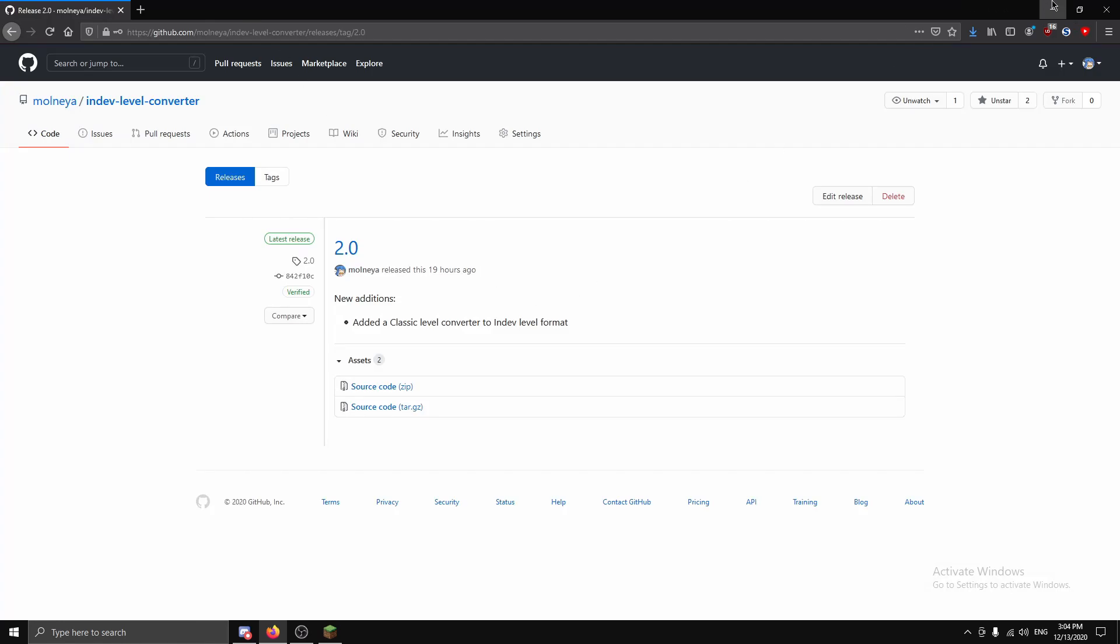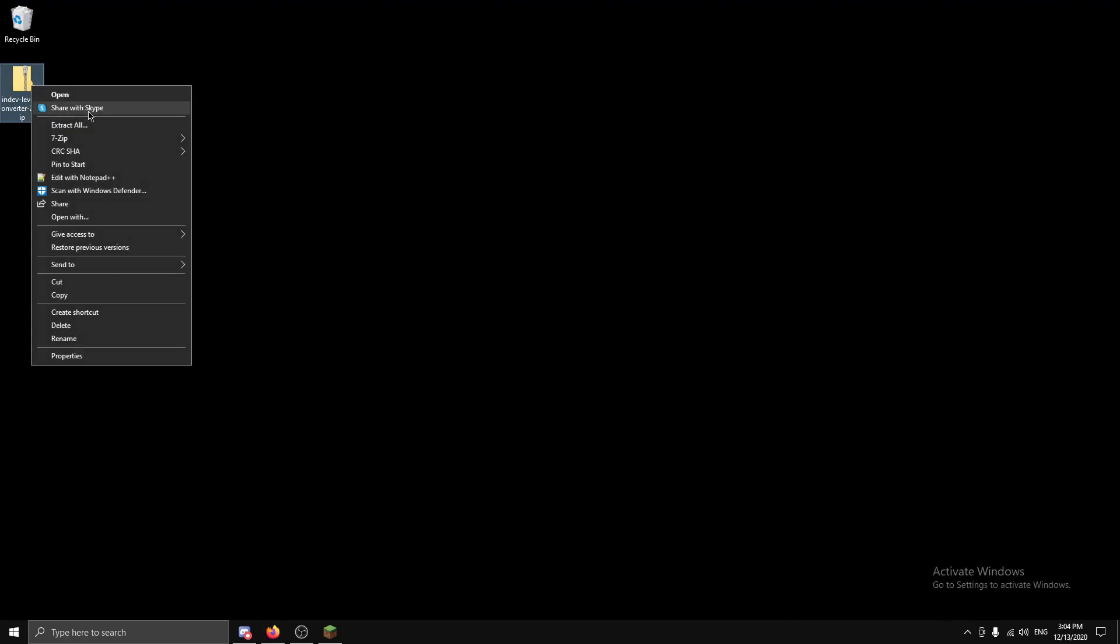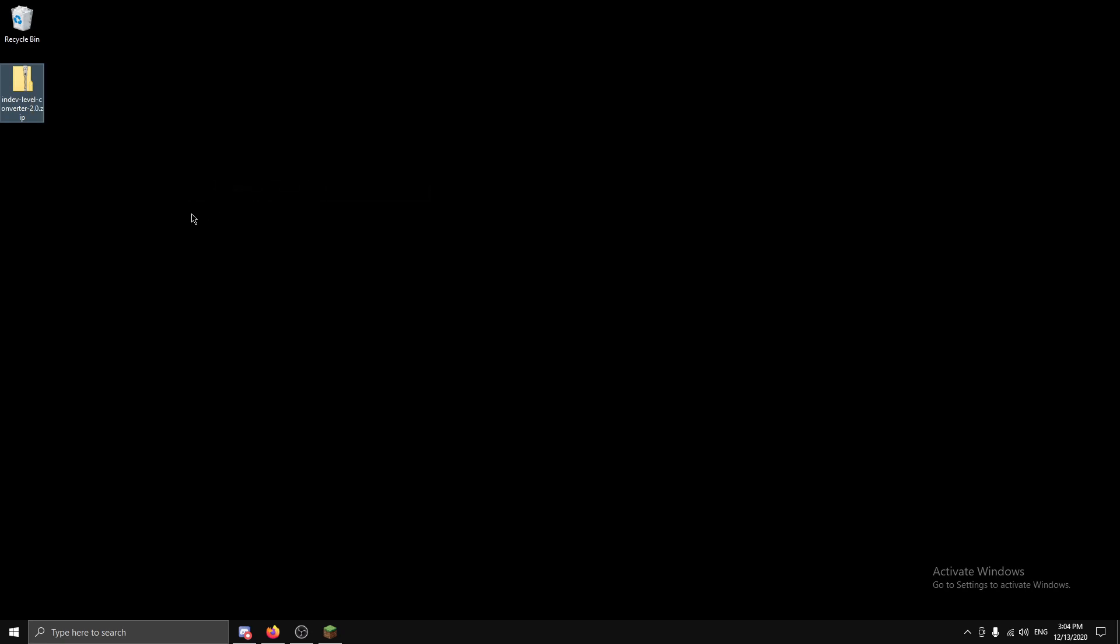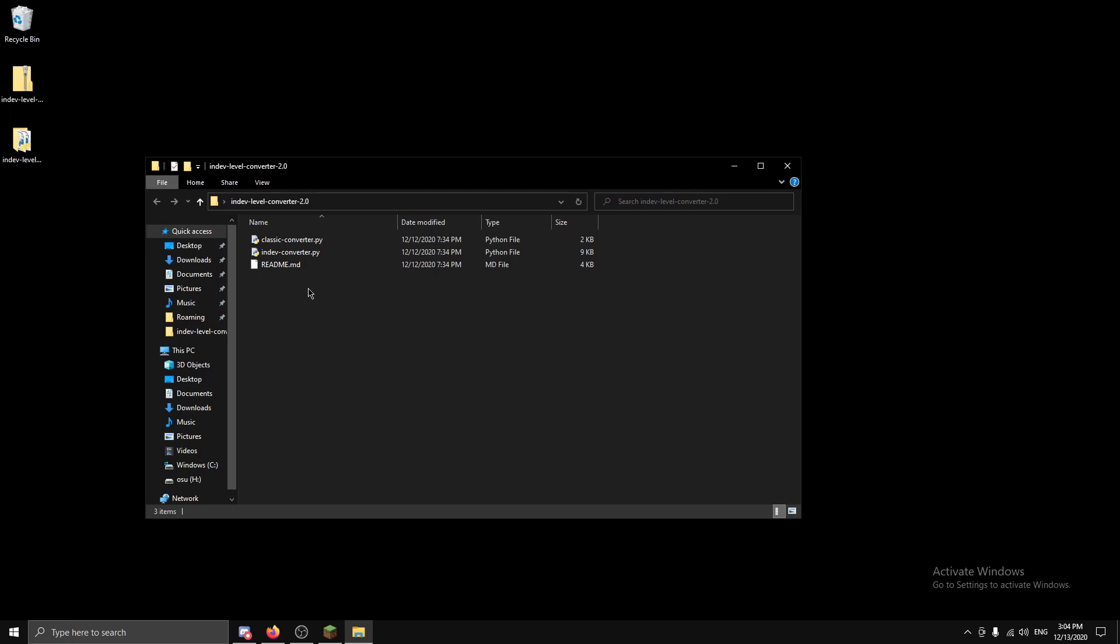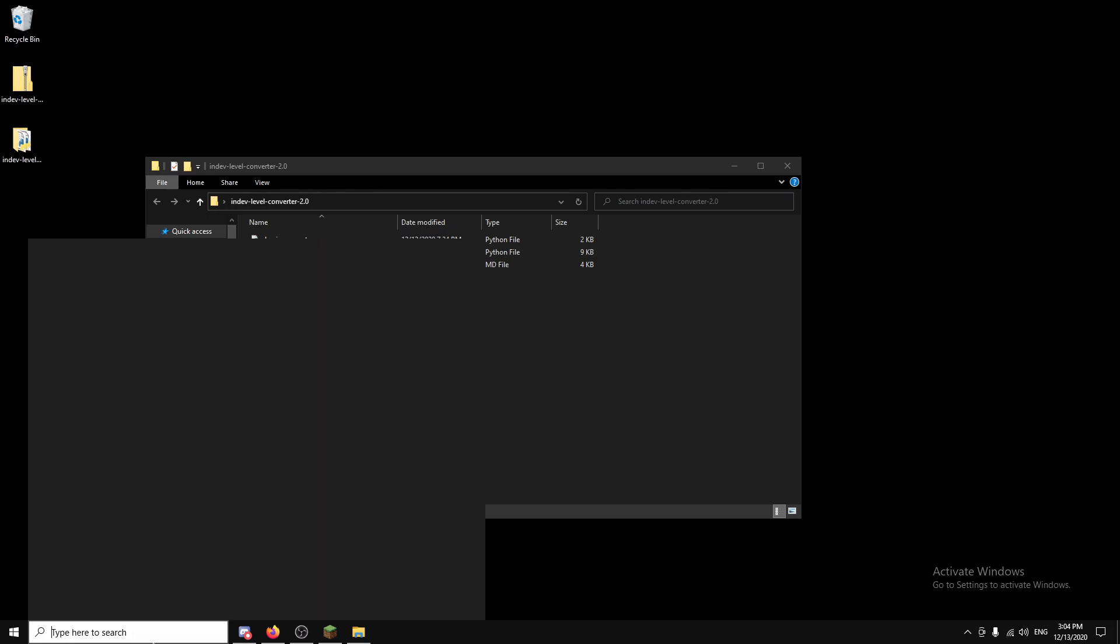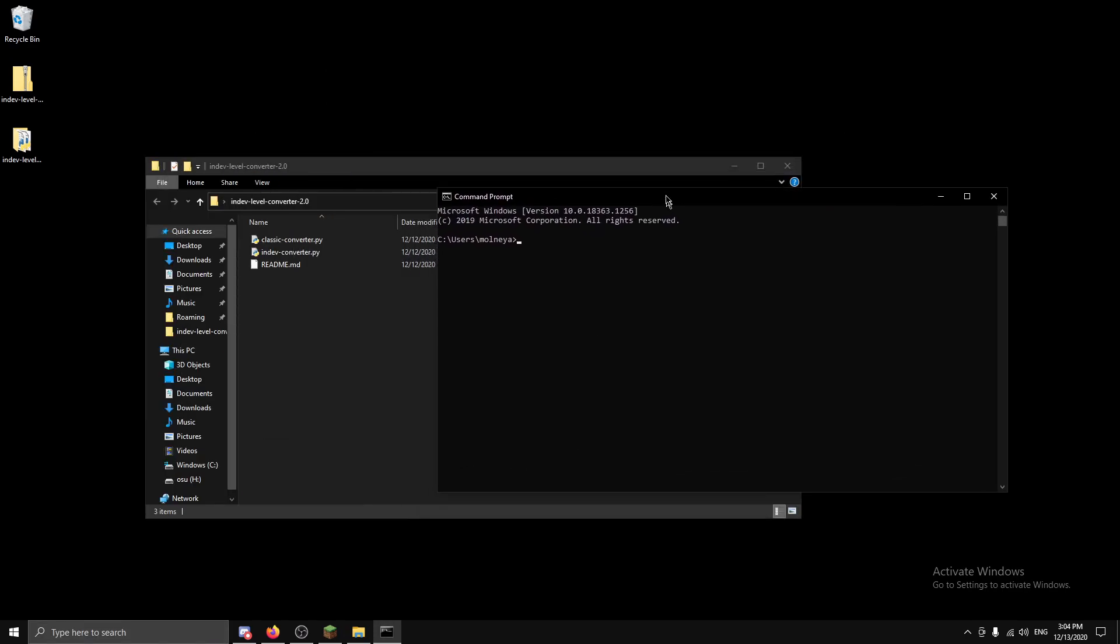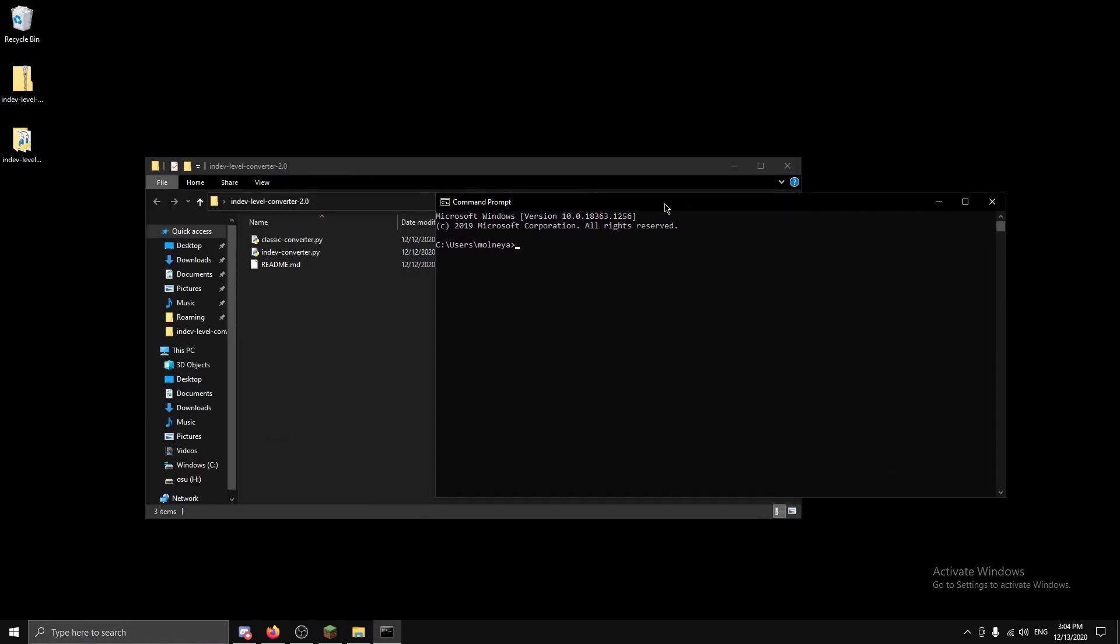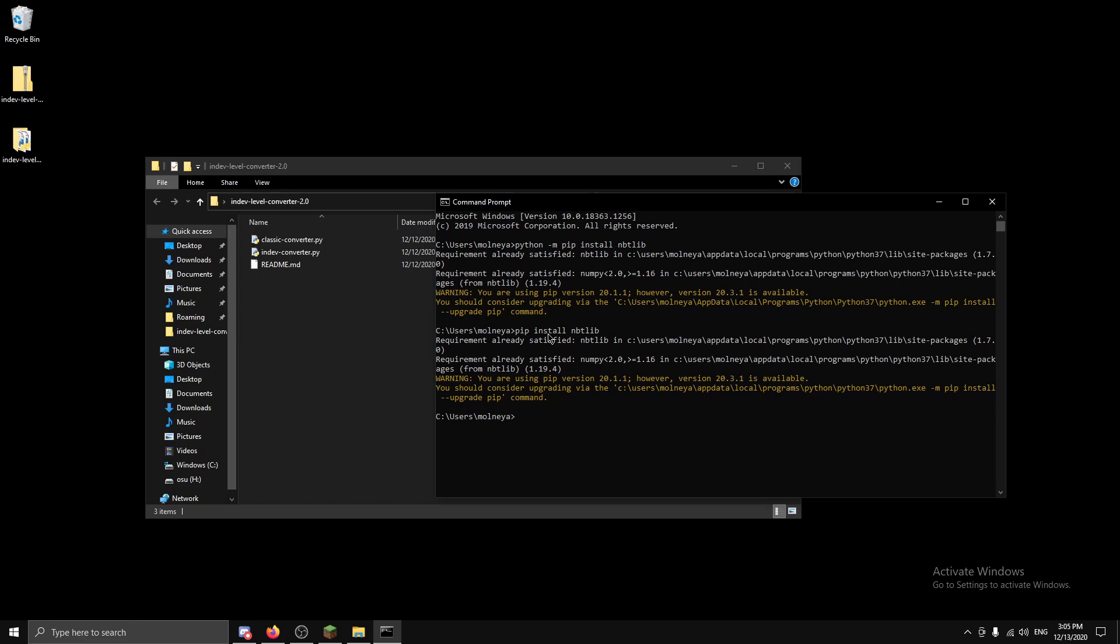Once you've installed that we want to extract the files, so I'm just going to extract here and we'll have a folder containing classic converter and in-dev converter. Now before you can actually use this tool you need to install a dependency nbtlib, so to do that type in python -m pip install nbtlib. Now as you can see I already have this requirement satisfied so I don't need to install it again. If this didn't work make sure you installed Python correctly, or you can just try pip install nbtlib and that might also work.